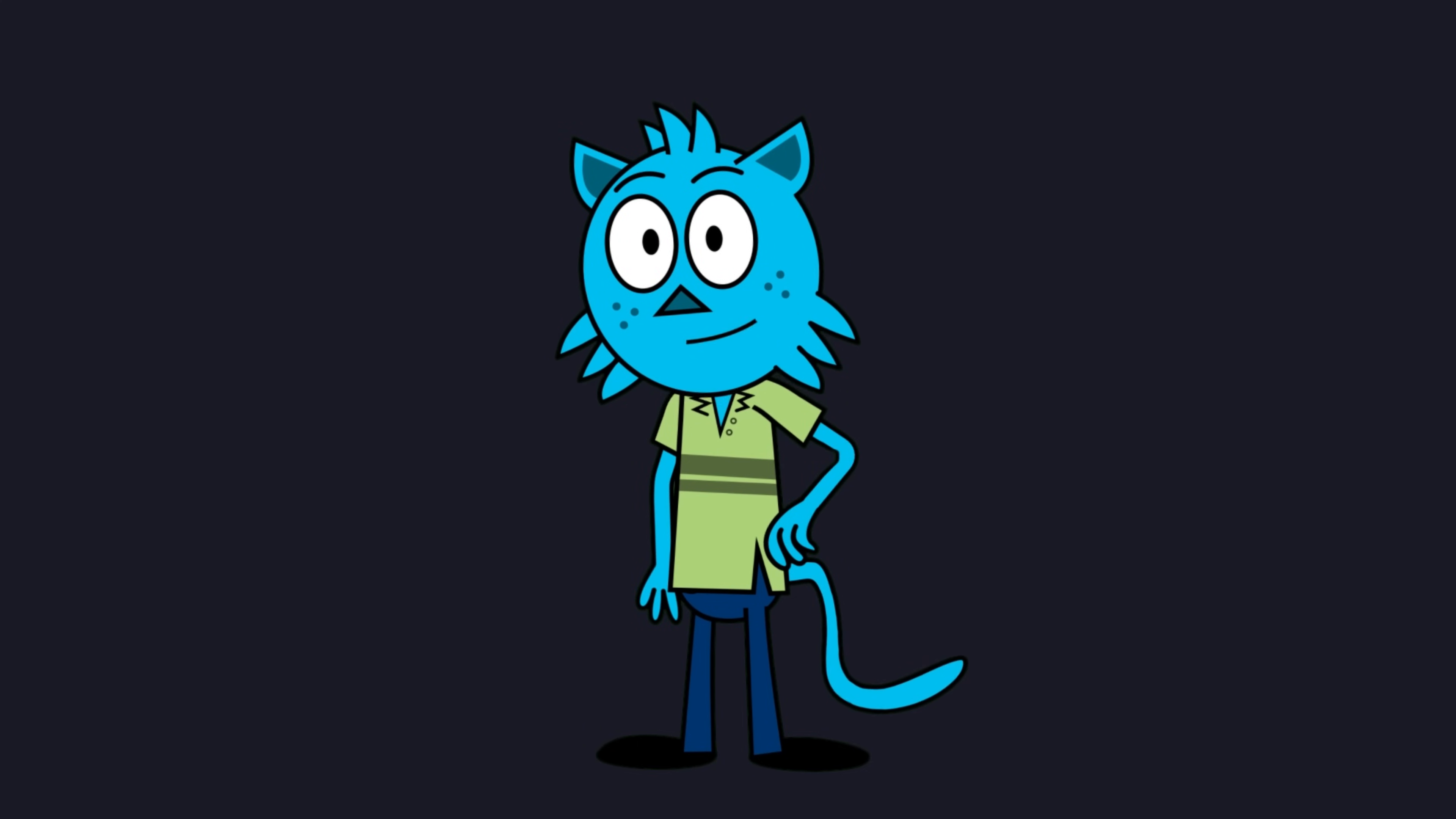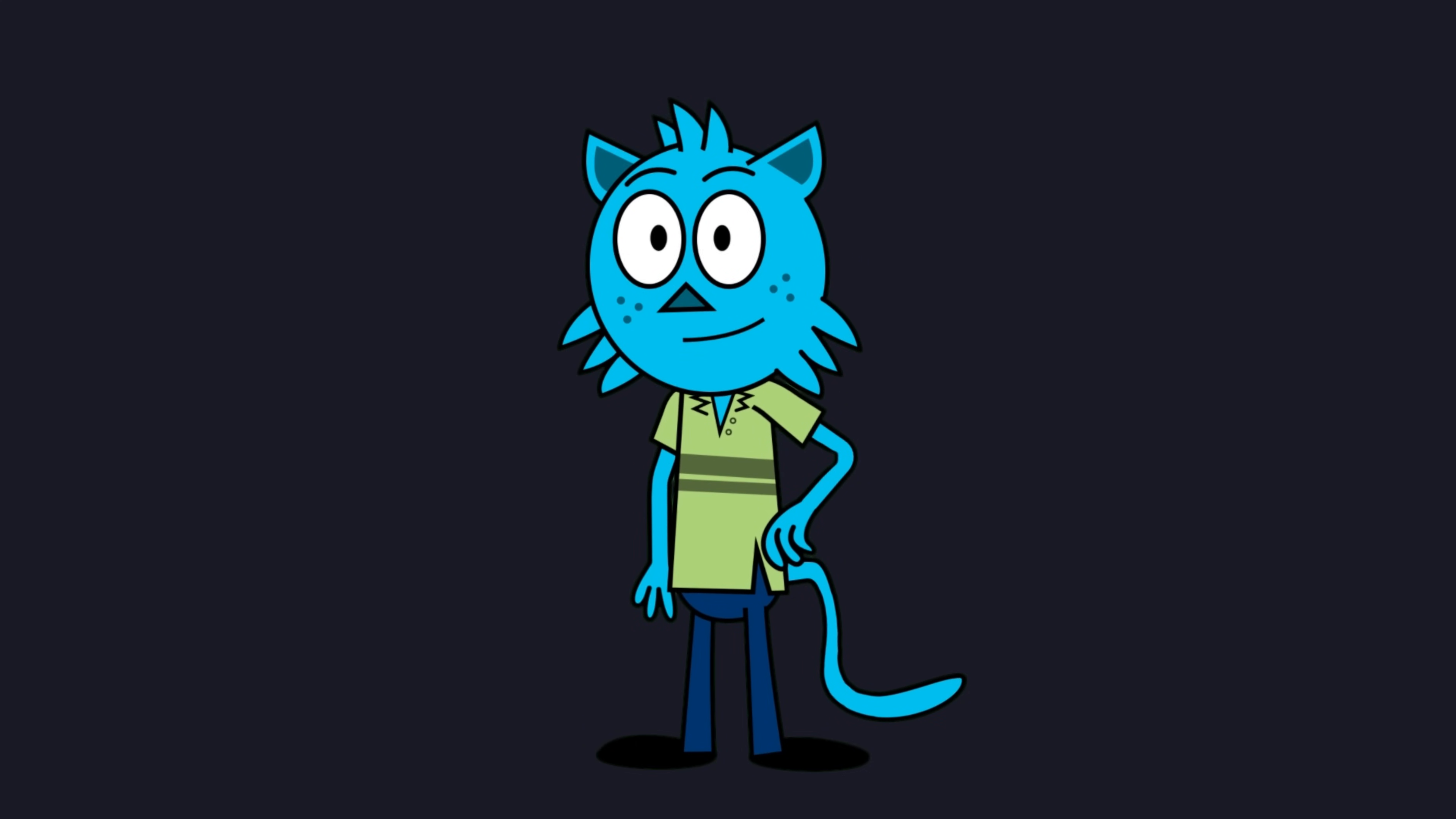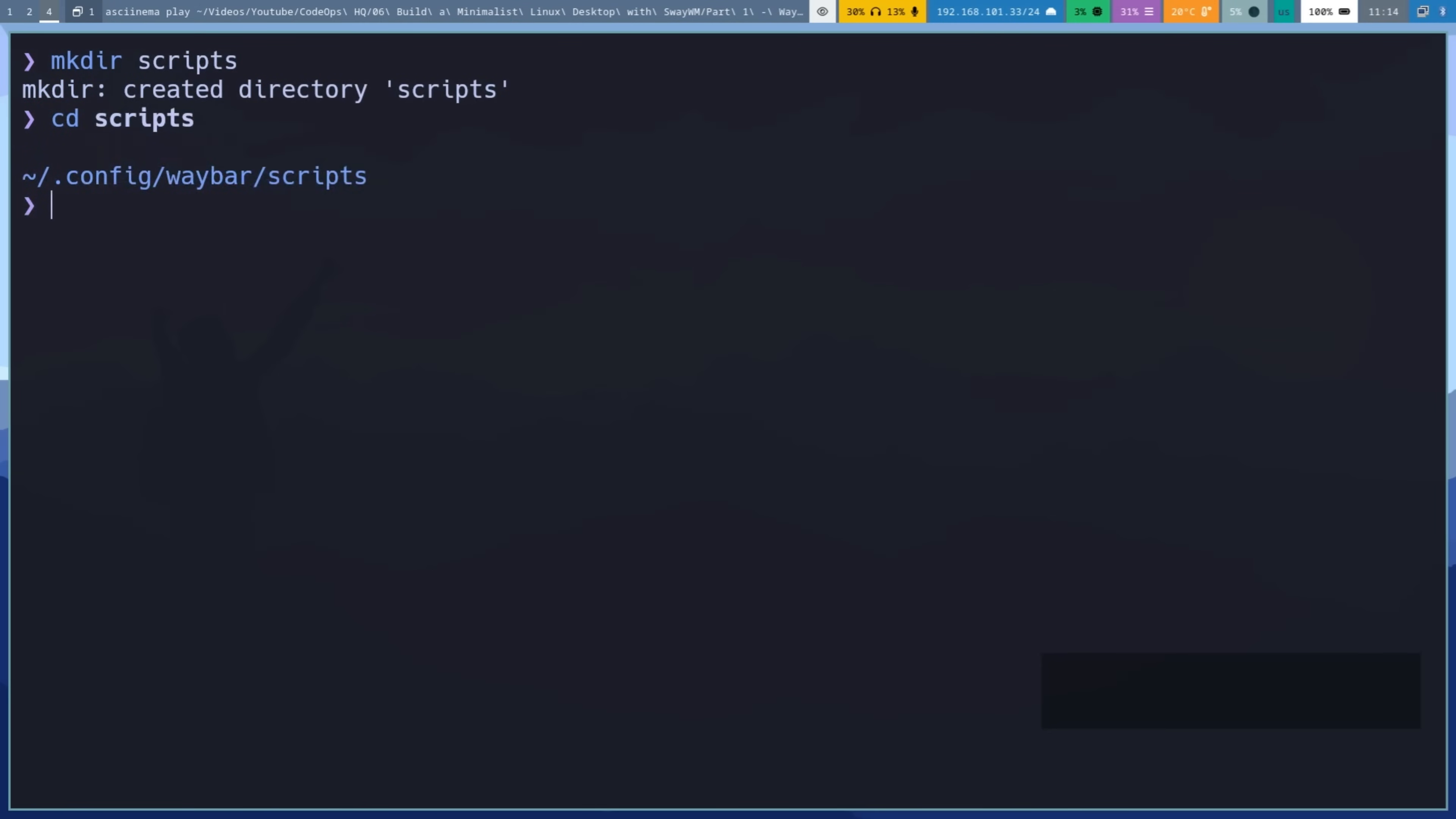So how do we switch between themes? That's the bg button's job. It has on-click event that runs a swap script. Let's create the script, create scripts folder and create swap.sh file in it, then add the following to the script.